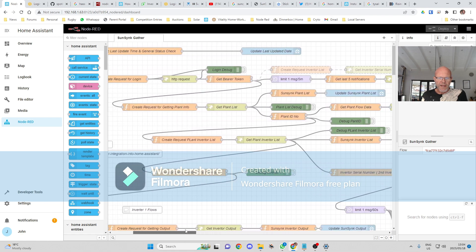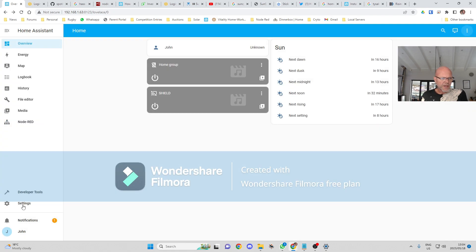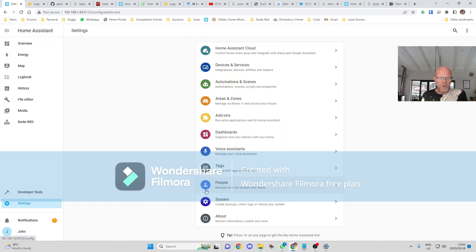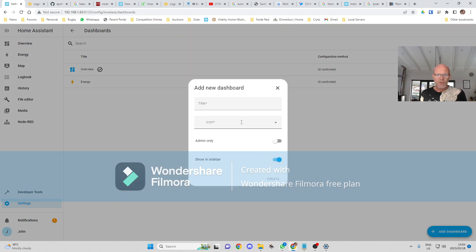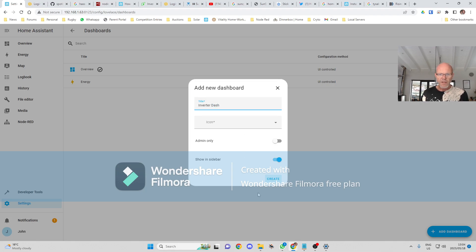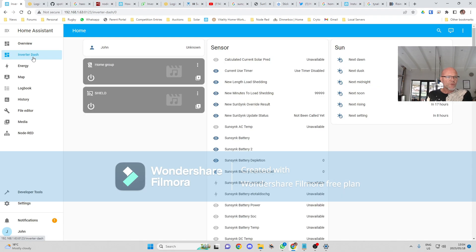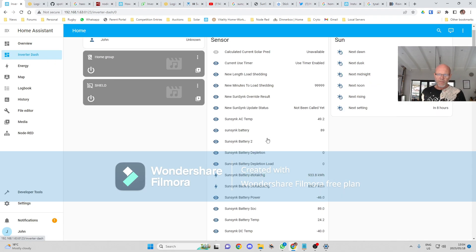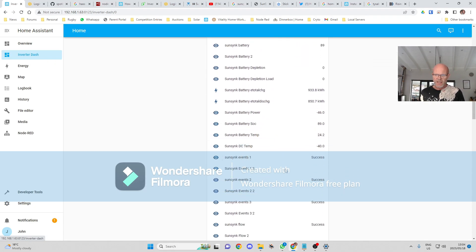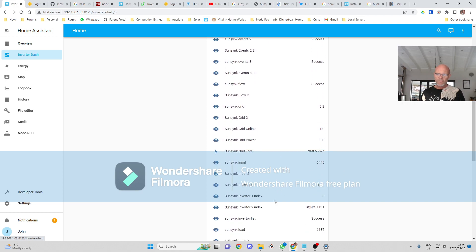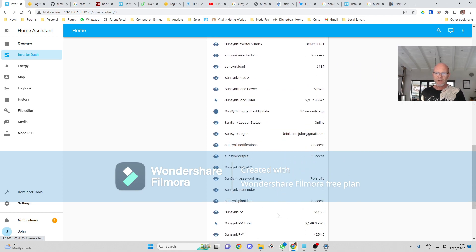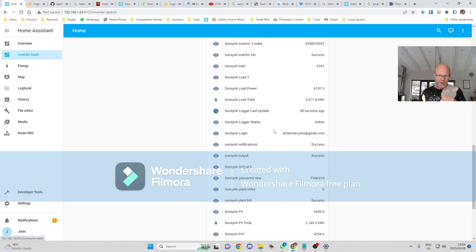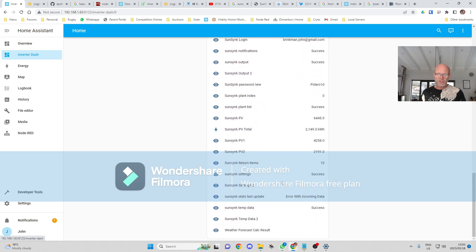And add all that stuff. If I want to create a new dashboard, Dashboards, Add a Dashboard, call it Inverter Dash. Okay, create. And if I now go to Inverter Dash, there are all my settings that it is reading from the Sunsync cloud.